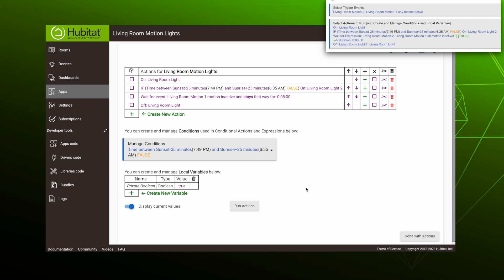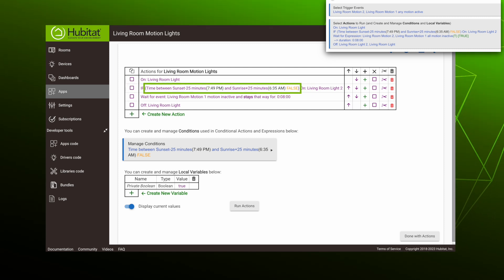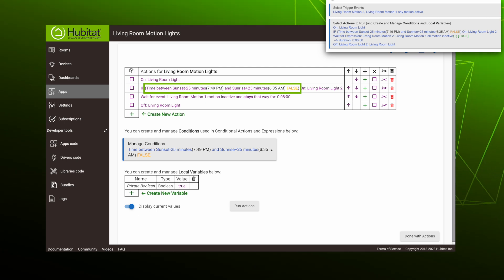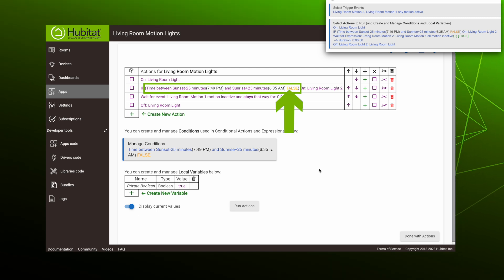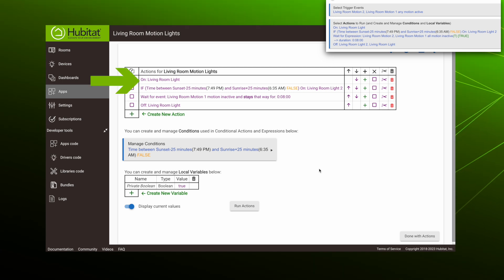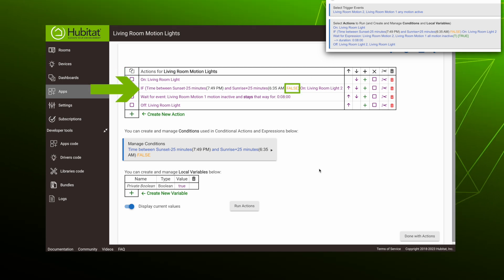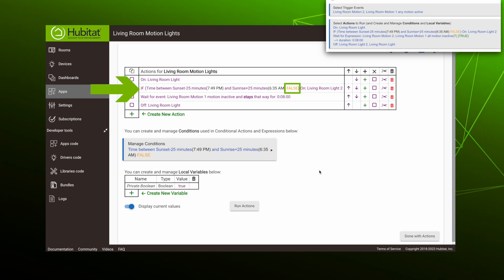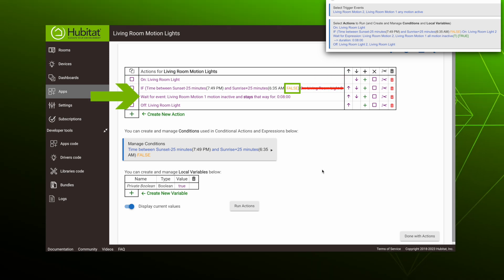Our conditional action has been added. The conditional expression we selected is inside the parentheses. It's currently about two o'clock in the afternoon, so this expression is false. If the condition is true, it will say true right here. Remember, actions run top to bottom. When the rule is triggered, it will run the first action to turn on light one, then move to the next line. If this is true, it will run the action to turn on living room light two. If this is false — which it is now — it will skip this action and move on to the next line.